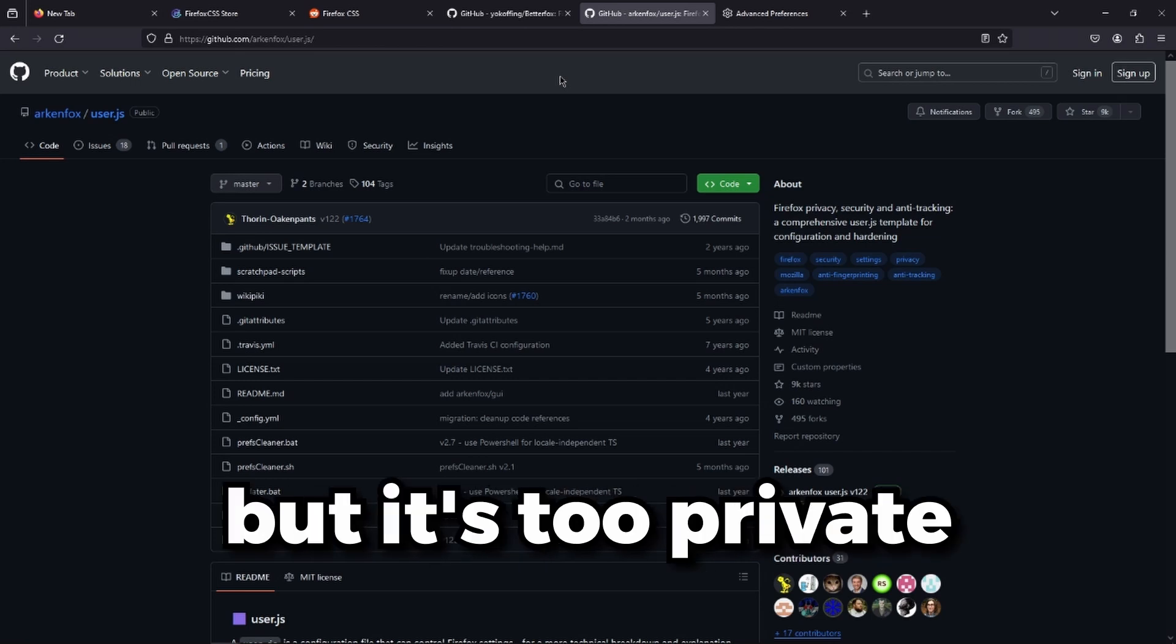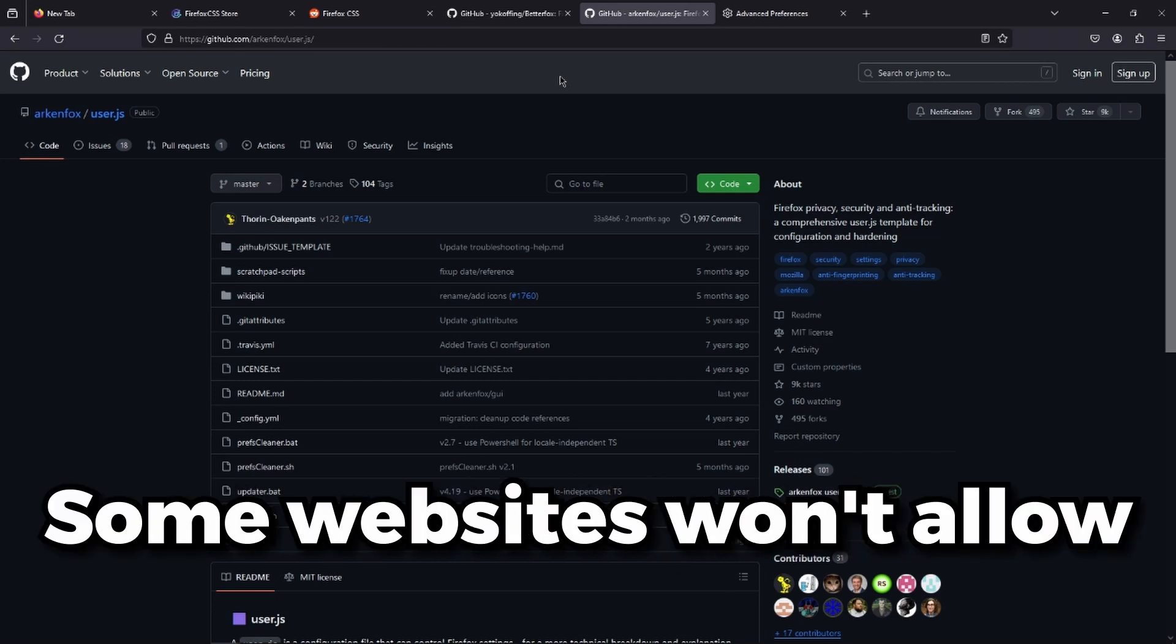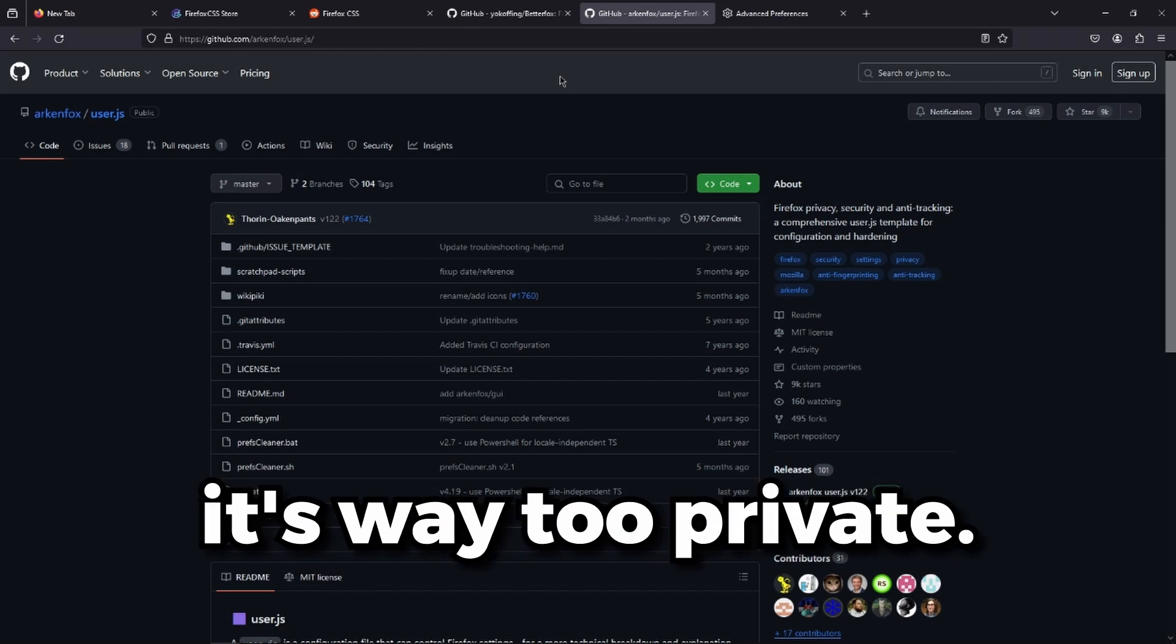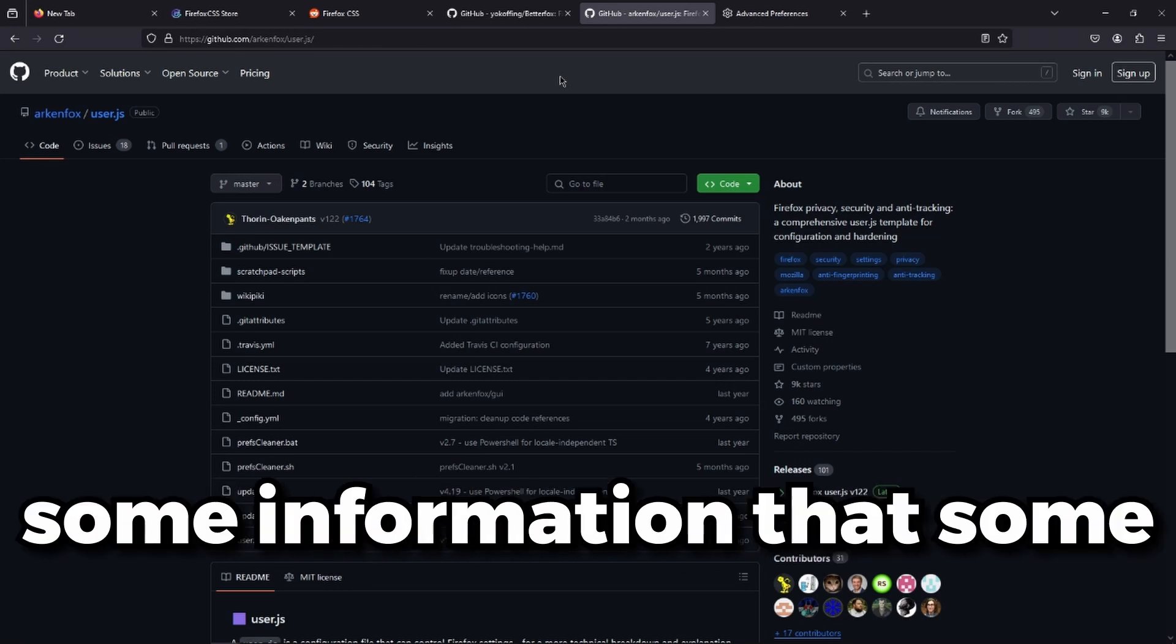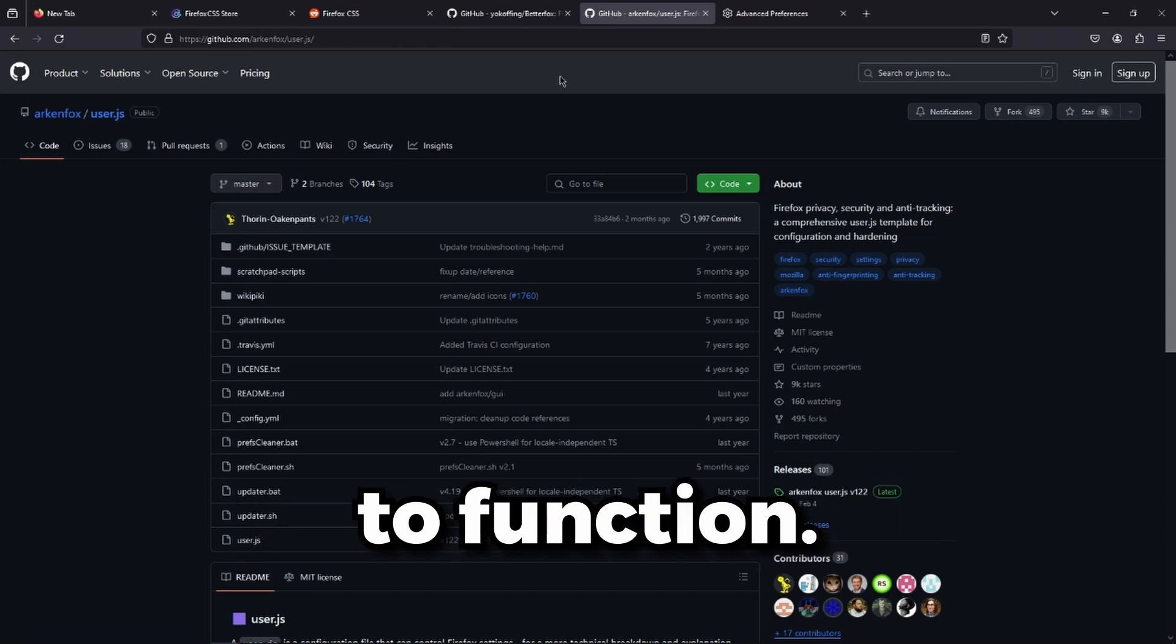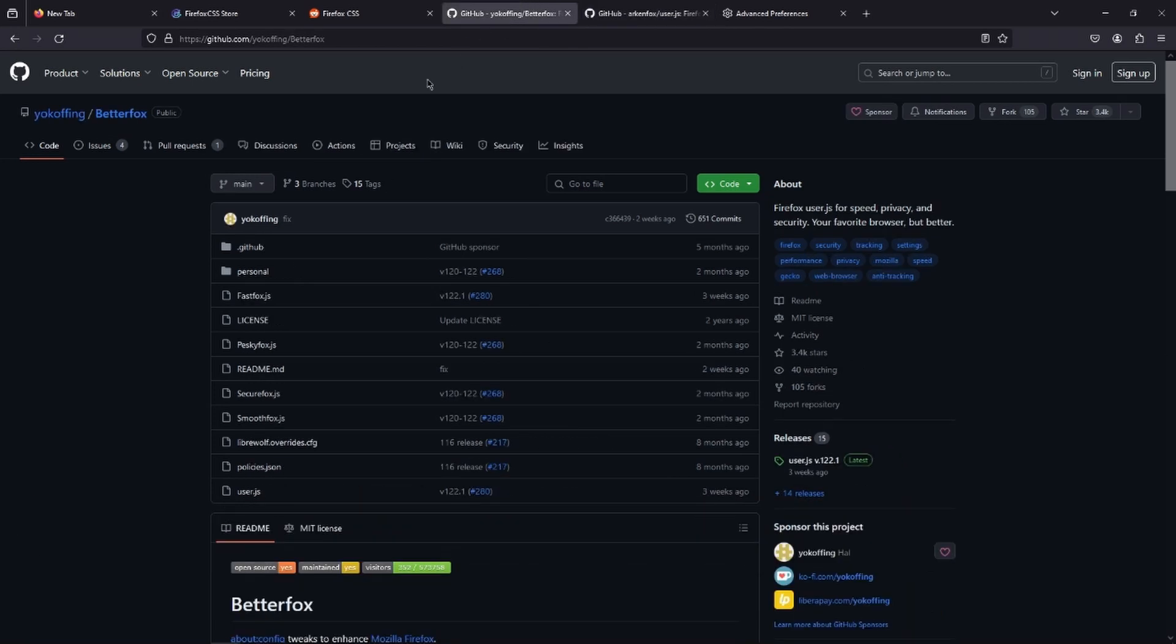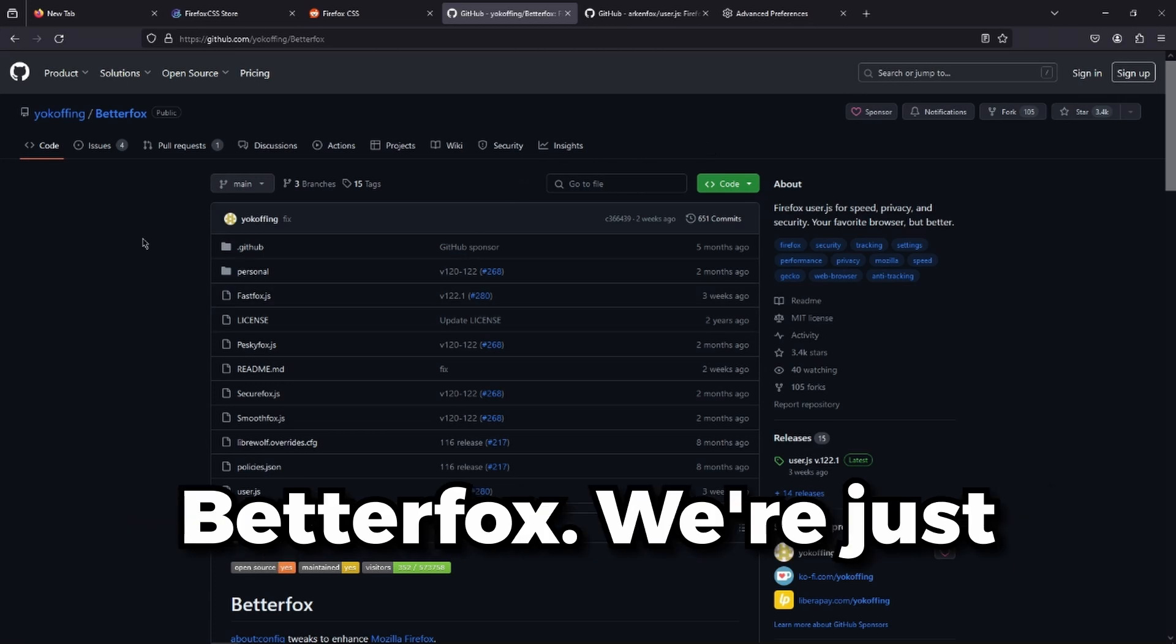But it's too private because it actually loses functionality. Some websites won't allow you to use their services because it's way too private. It doesn't give some information that some websites require to function. So I would very much recommend BetterFox.